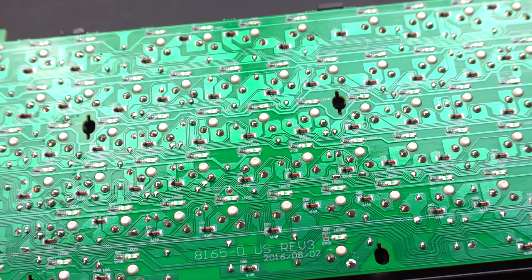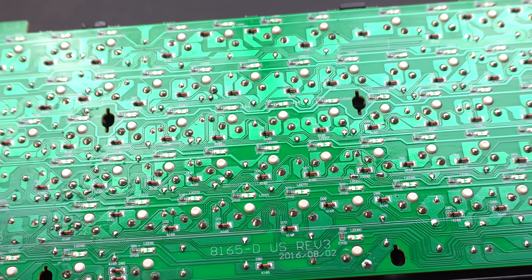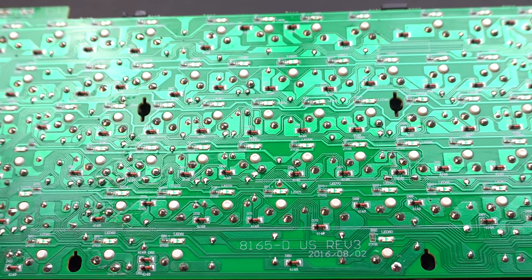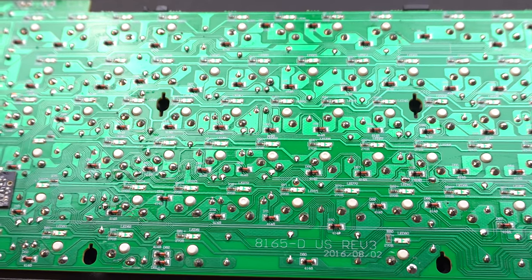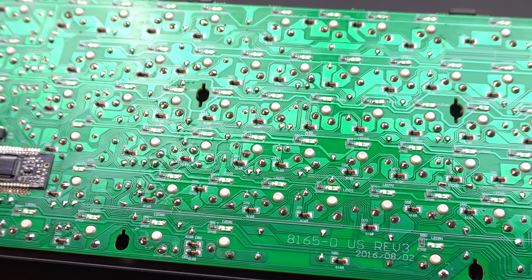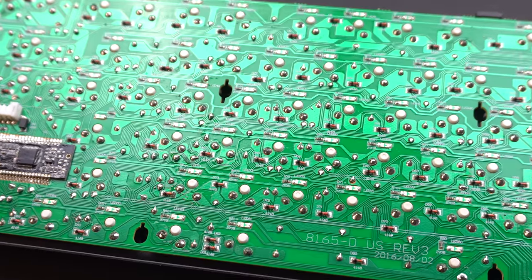I talked to Joshua about this and he said that at one point, Pluggable was planning on making a Bluetooth keyboard. Rather than making a PCB for the Bluetooth design and for the non-Bluetooth design, it was far easier to just swap out the microcontroller. The soldering job is excellent. I don't see any extra globs of solder or anything that looks like a burnt PCB.